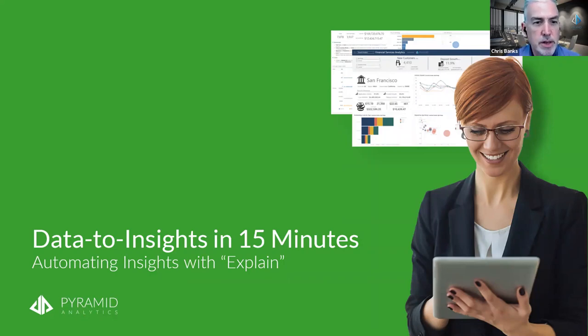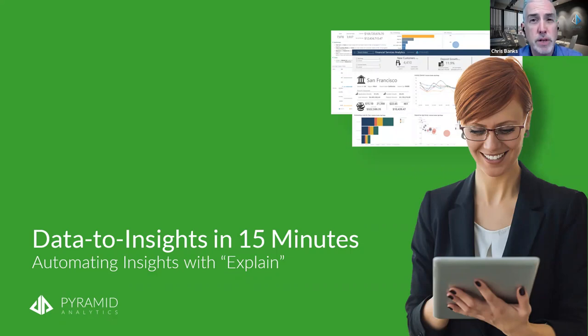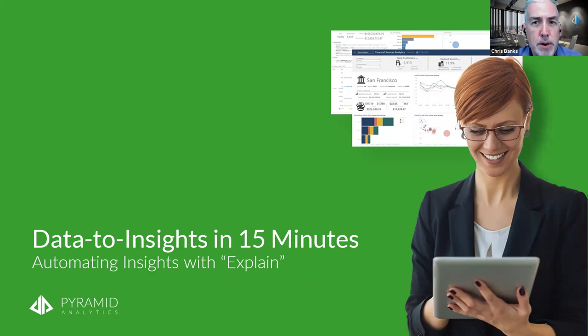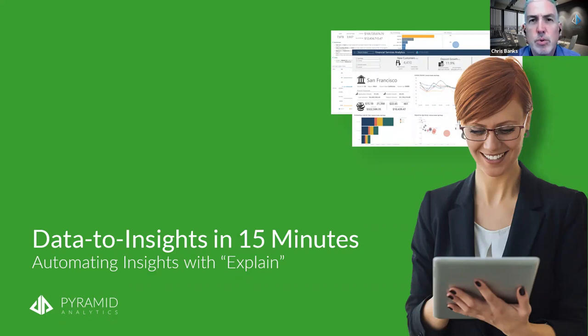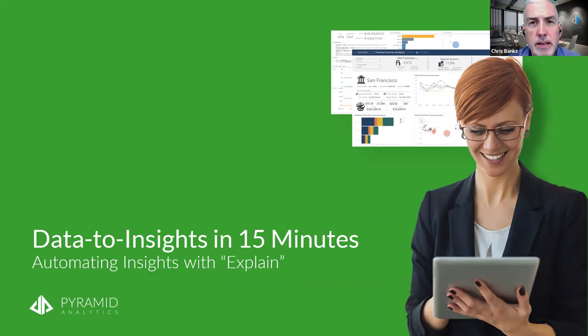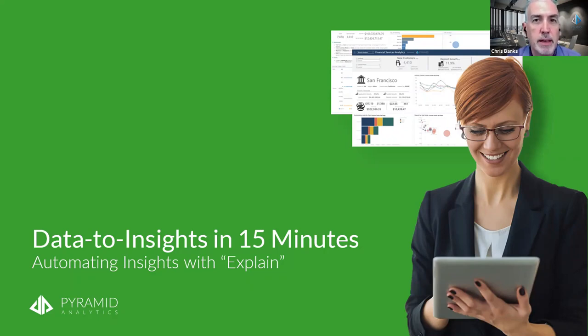Alright, let's get things cooking. Hi and welcome to our webinar today, Data Insights in 15 Minutes, automating insights with Explain, which I am super excited to watch today. My name is Chris Banks, I'm the Director of Product Marketing here at Pyramid Analytics, and I'm with one of the most amazing software engineers that we have today. We do ask you to reserve or hold on to any questions you've got till the end, and then we'll open that up for Q&A.